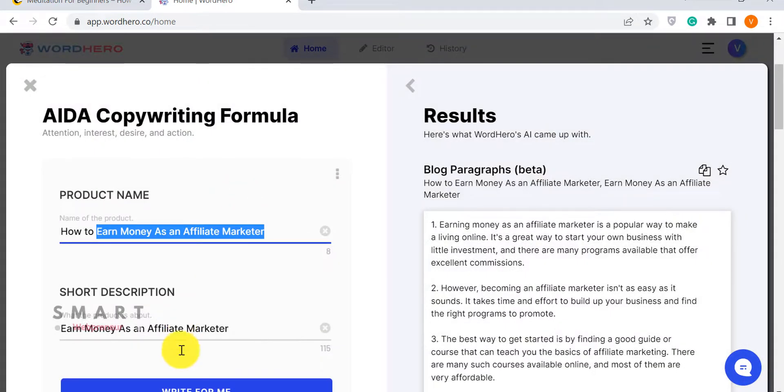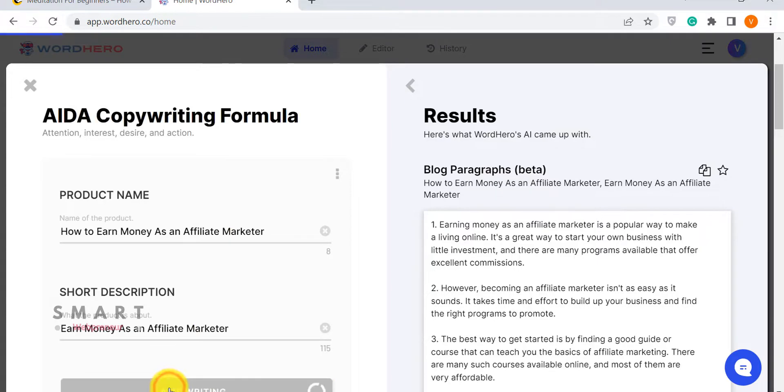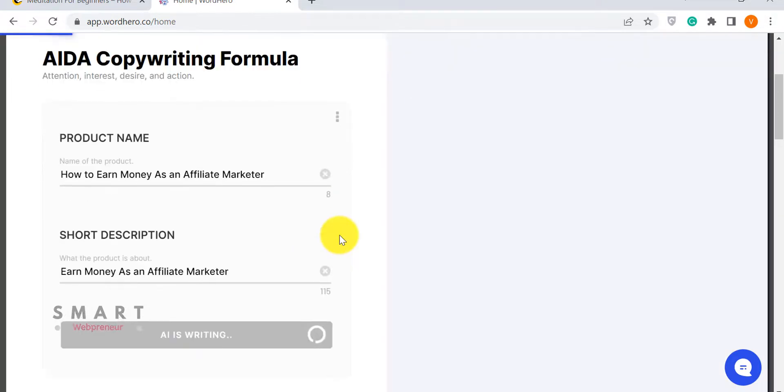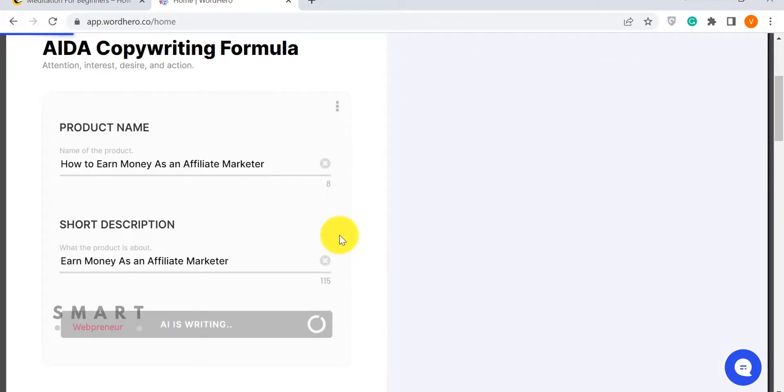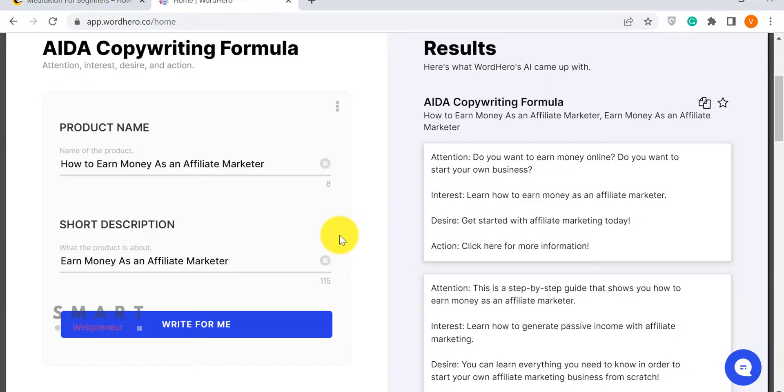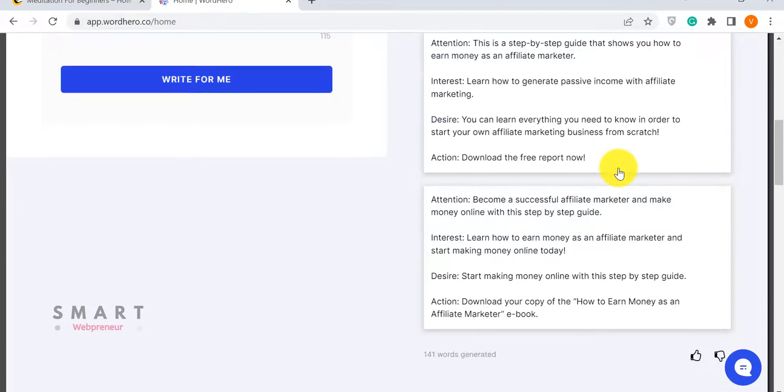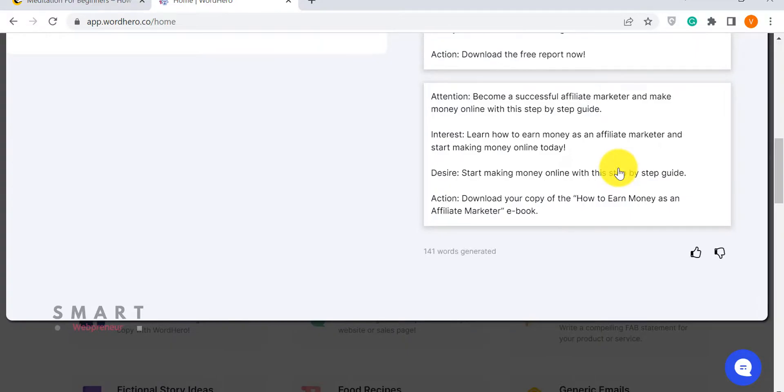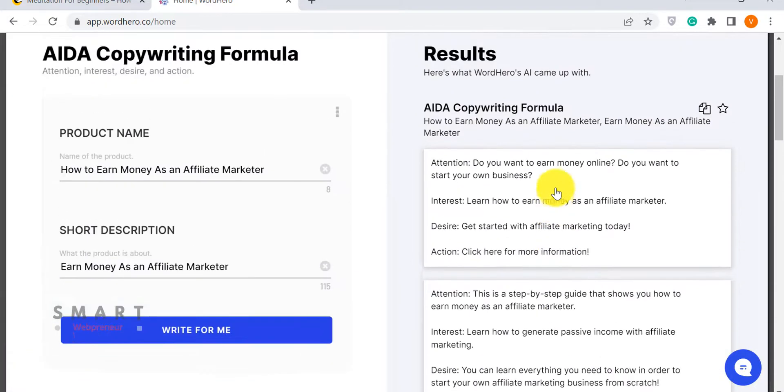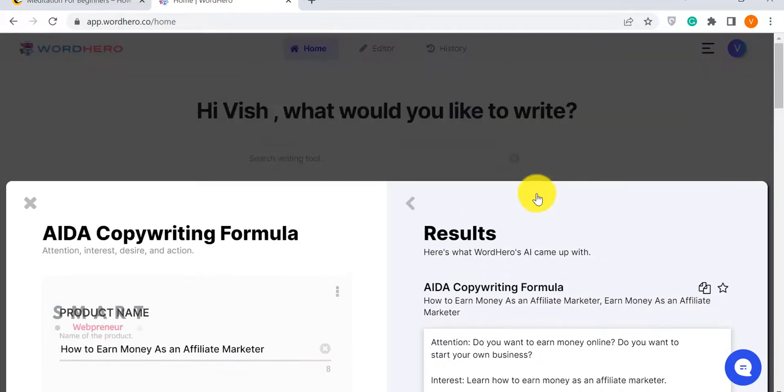WordHero is relatively faster. Now, before finishing this video, let's quickly look at the pricing.